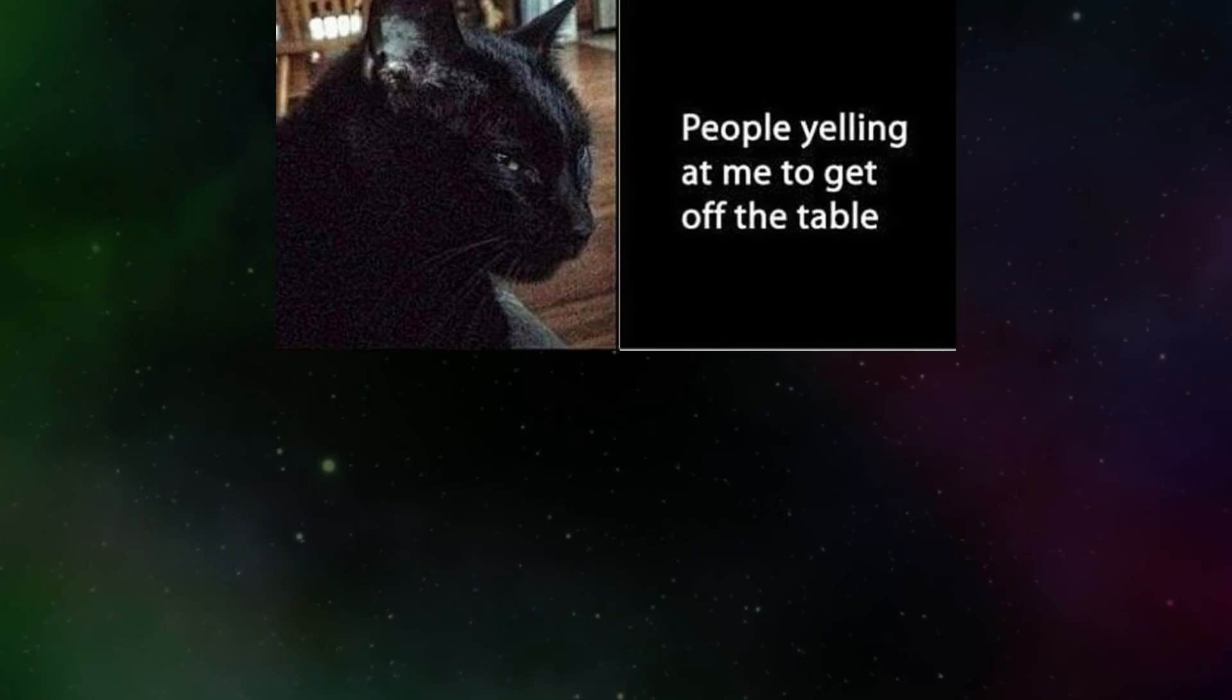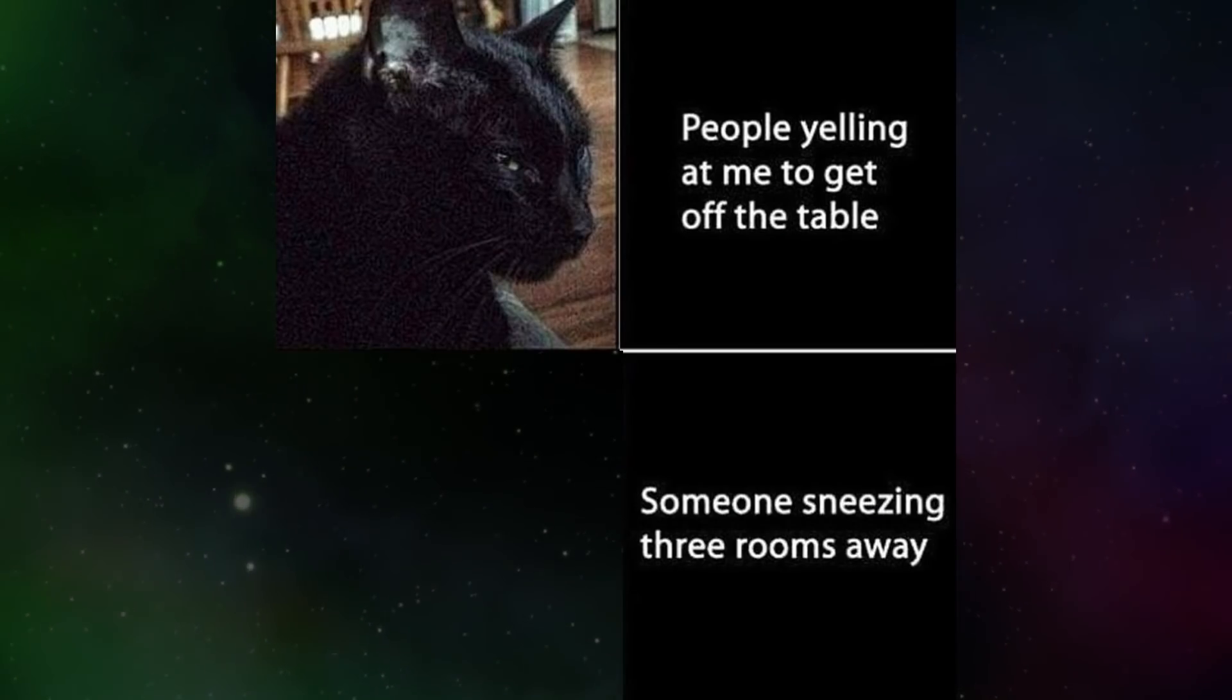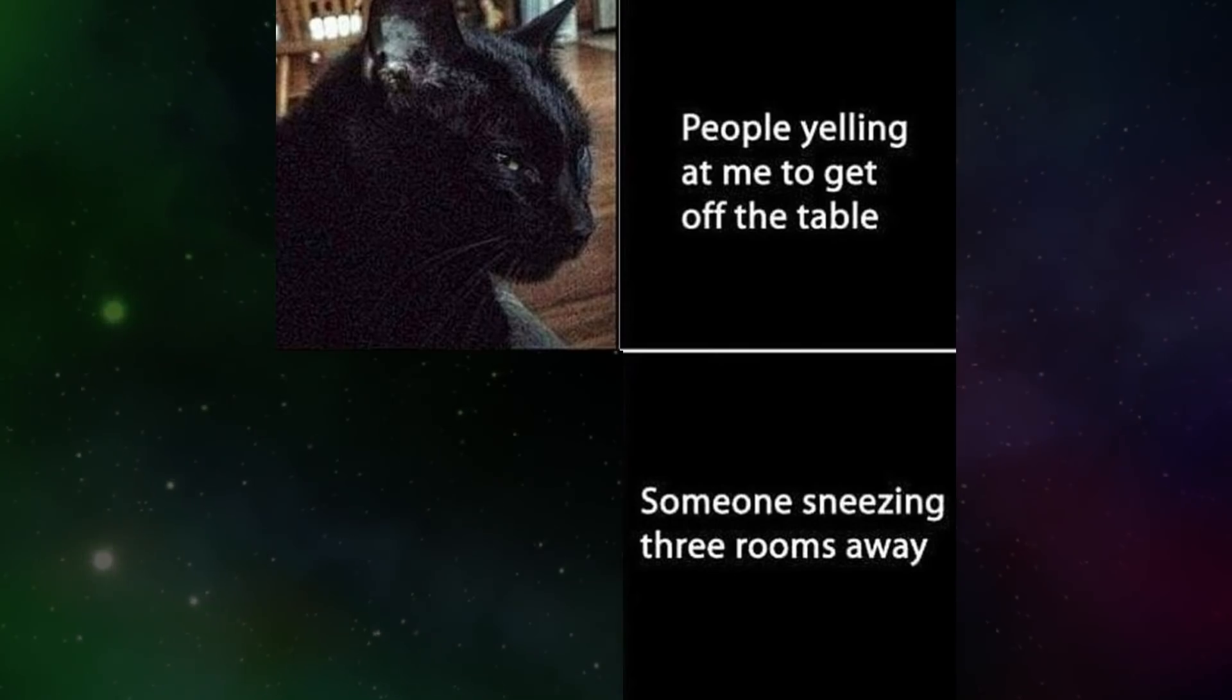People yelling at me to get off the table. Someone sneezing three rooms away.